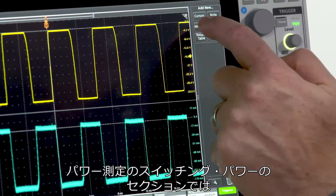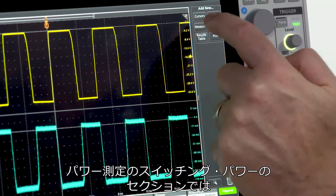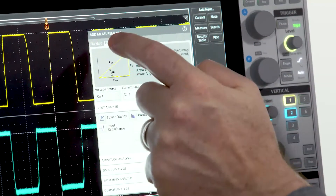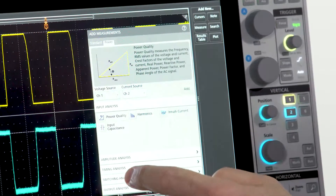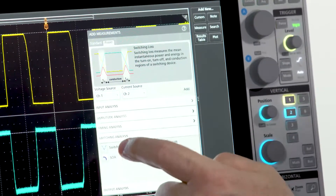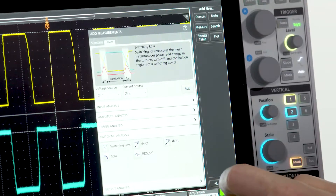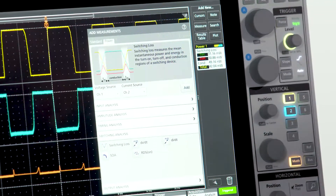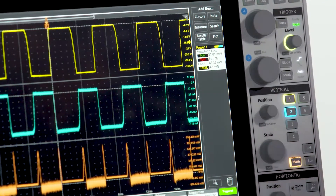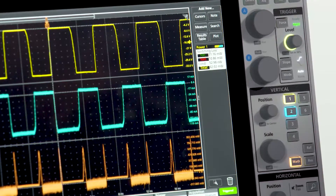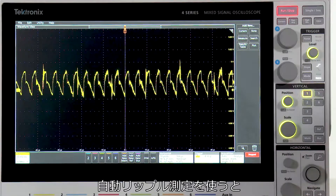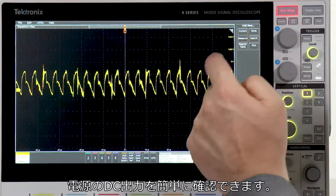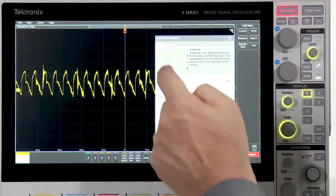In the switching sections of your power supplies, you can quickly measure switching loss. Automated ripple measurements make it easy to check the DC outputs of your supplies.